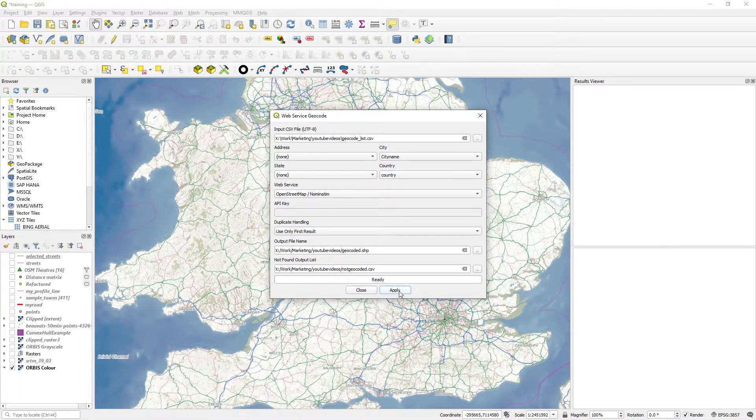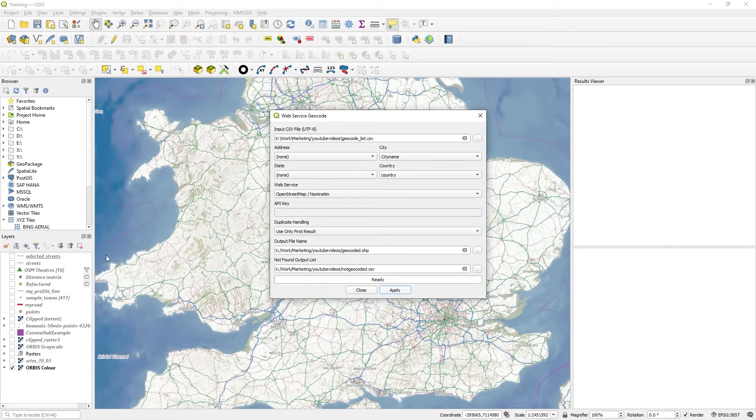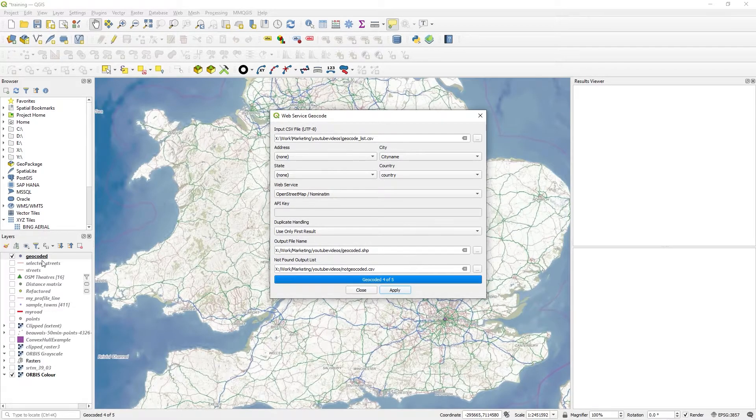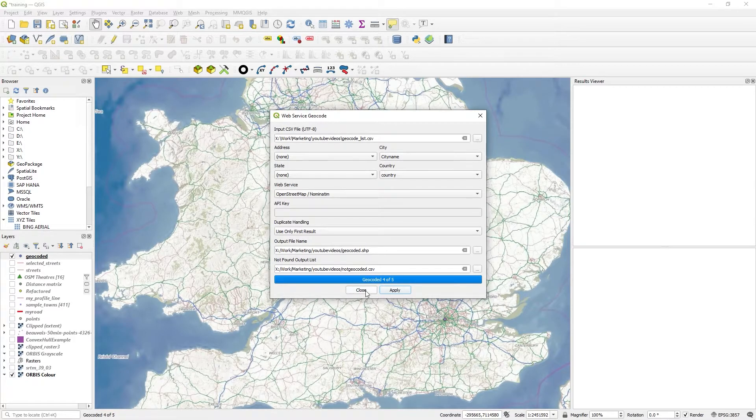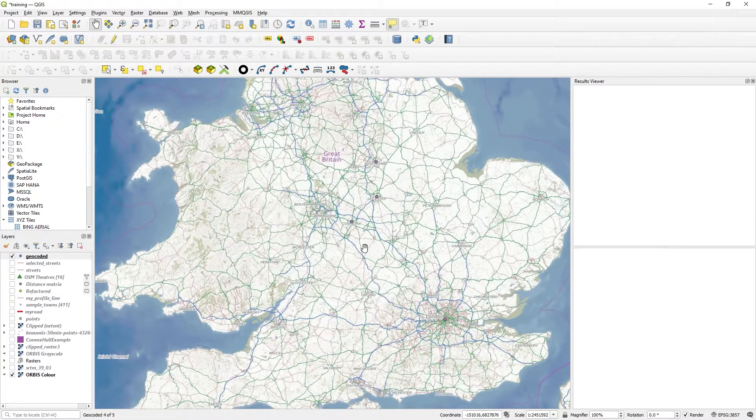Press apply. I've only got a few records in here, it shouldn't take too long. It will add to it. There you see, it says geocoded four of five. That's what I expected. Press close.